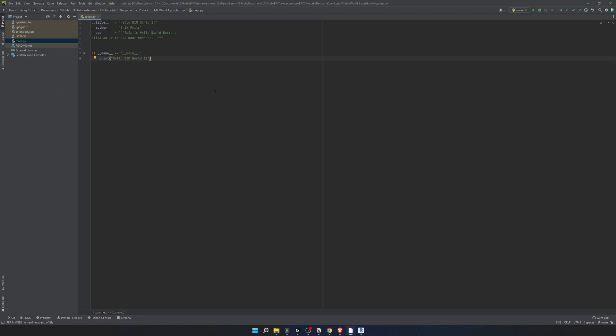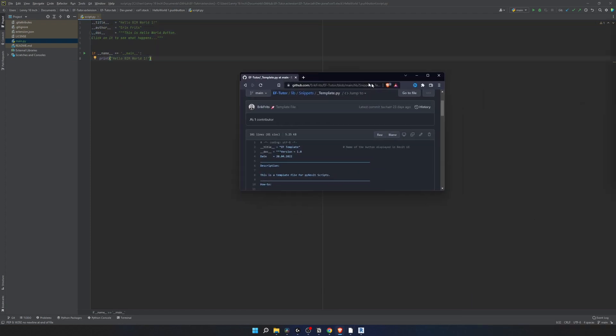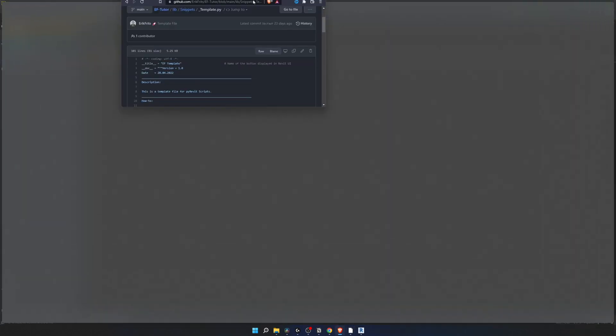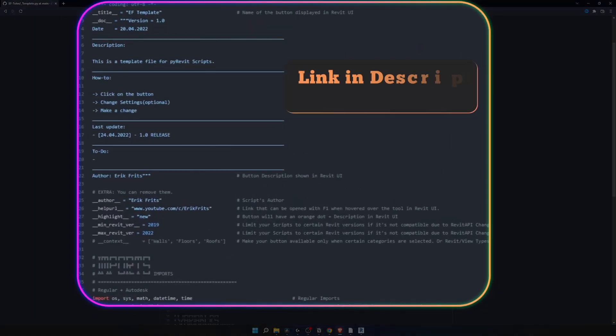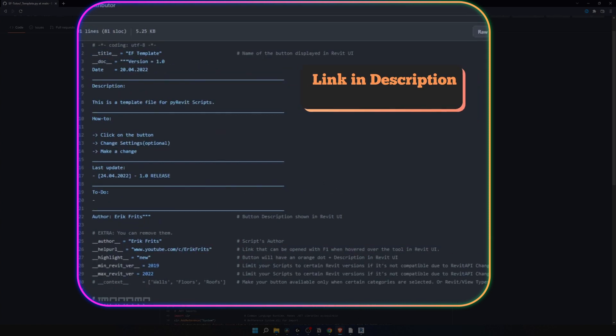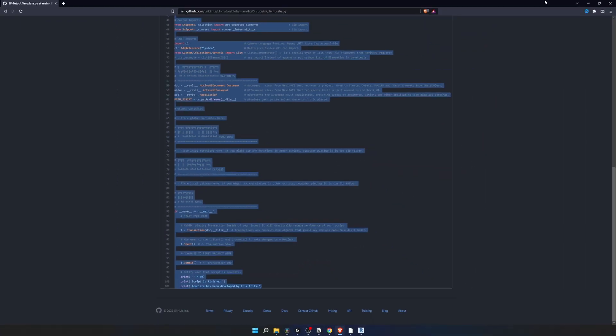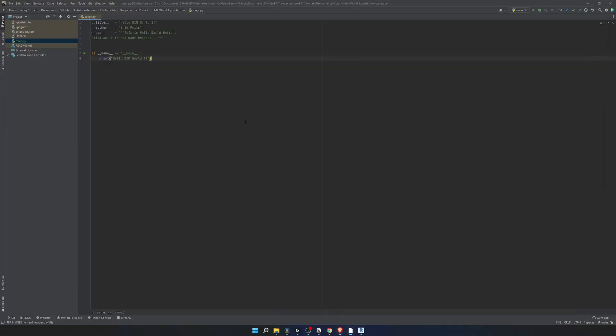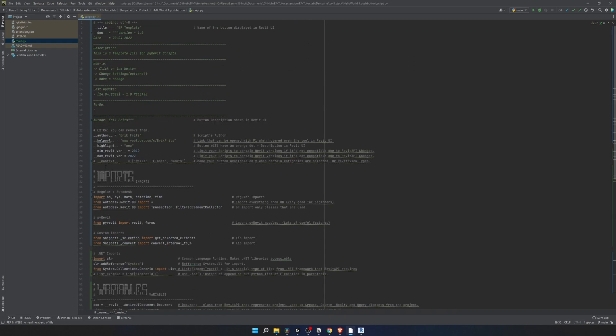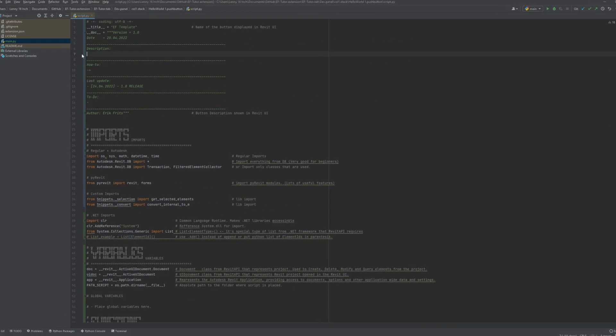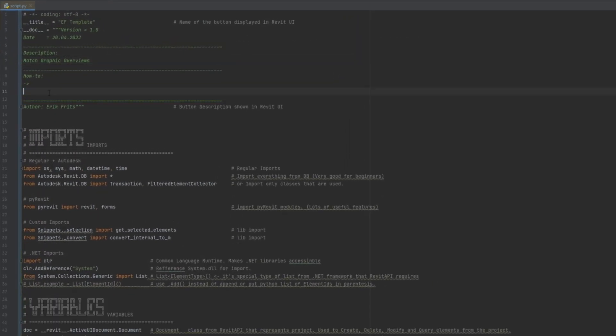Now right here is the bare minimum you need for your script. We can go to EF Tutor GitHub page and there in library and snippets there's a template file I prepared in one of the previous videos. We can copy all of this and place it here. In this case we don't need any of these extras and of course the name of the button is match override graphics.